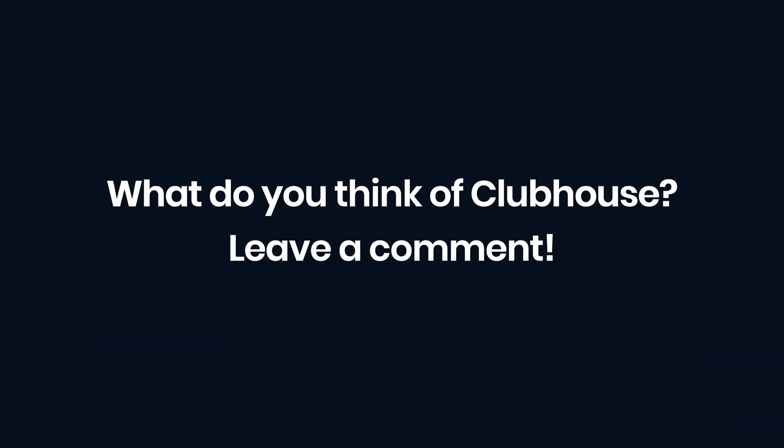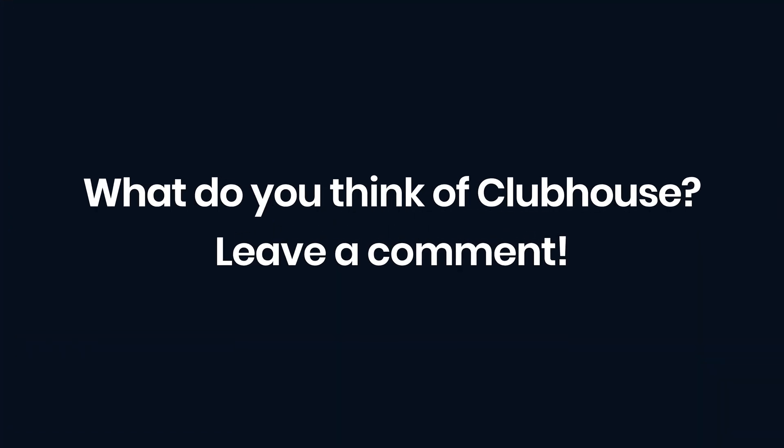A question for you. Do you use Clubhouse at the moment? If so, how are you finding it? What do you think? We like it, but if you really want to grow your audience, using a platform like Riverside.fm can be a fantastic option for you.